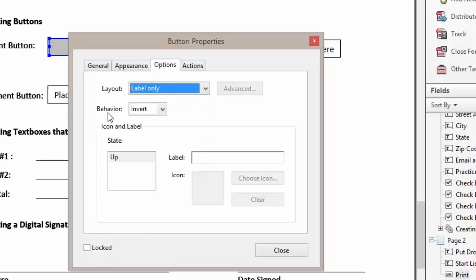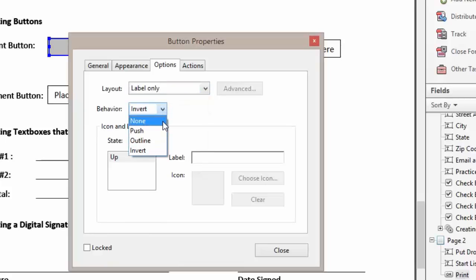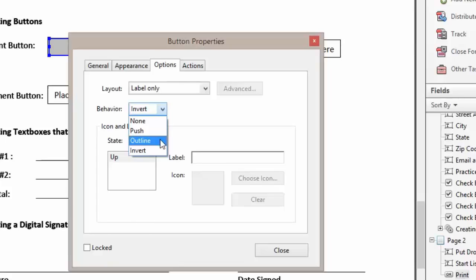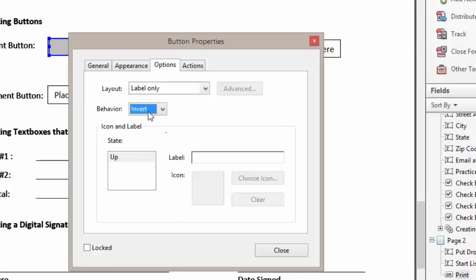For the behavior, you can have none, push—it'll look like you pushed a button—this will outline your button, and this will invert it. It will go from light to dark when it's pushed, and we'll leave it at invert.